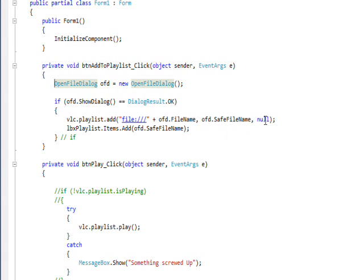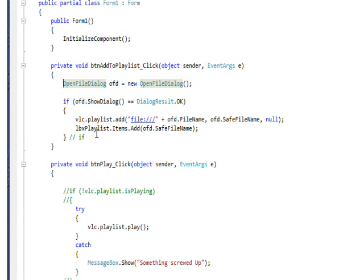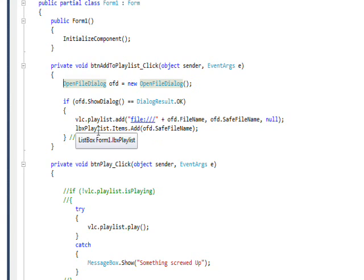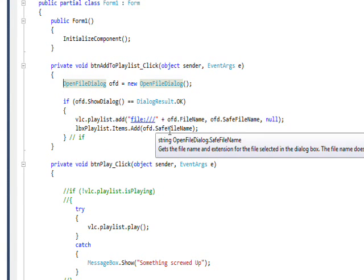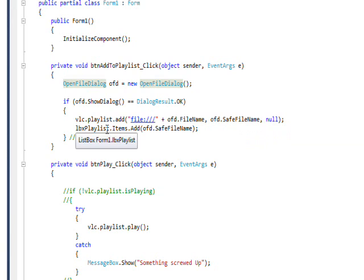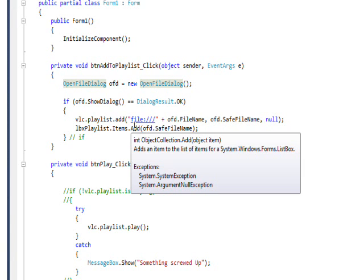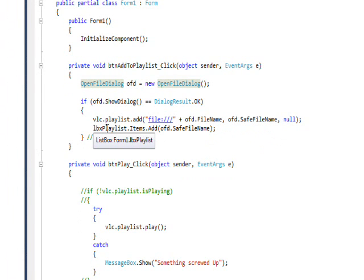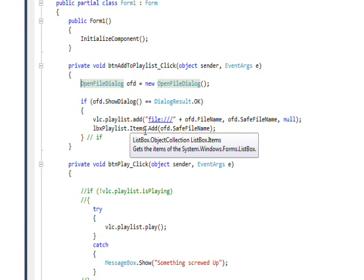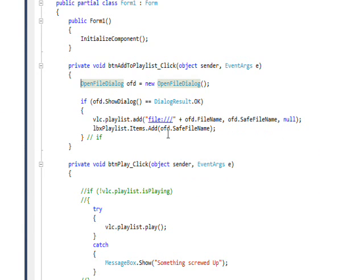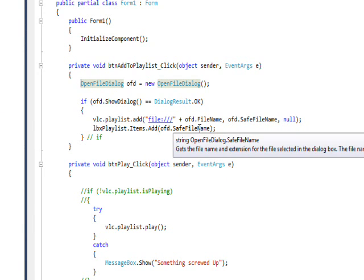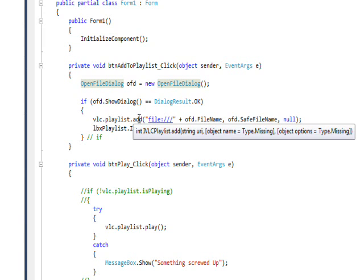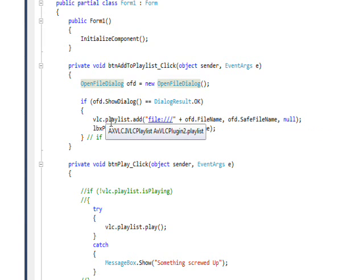At the same time I add it to the playlist, I also add it to the list box LBX playlist dot items dot add. And I just add the safe name because basically what we do when we interact with the playlist is just use the selected index, which now matches the index for the playlist in the VLC dot playlist.